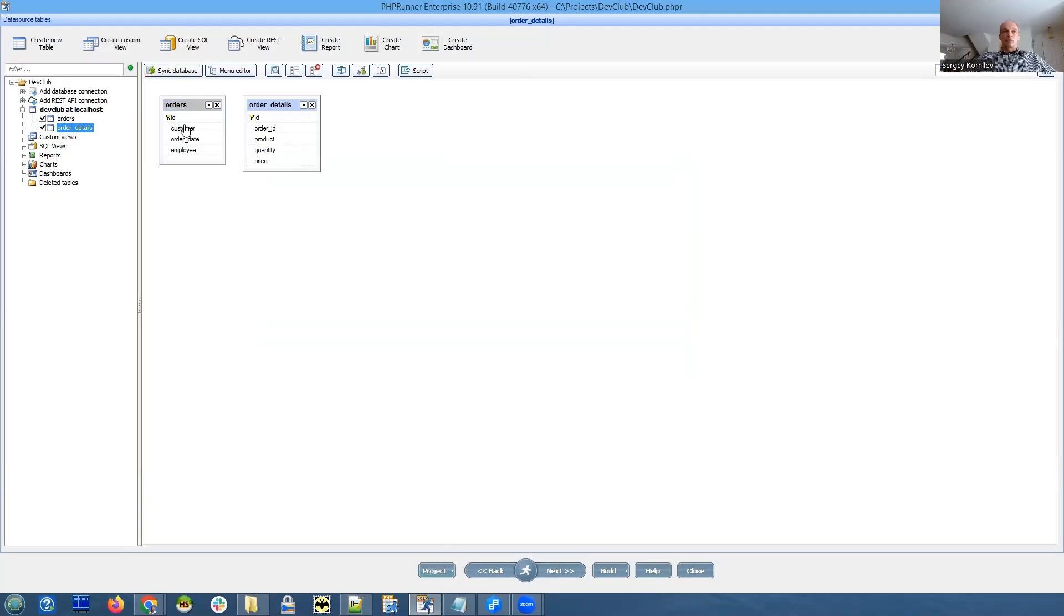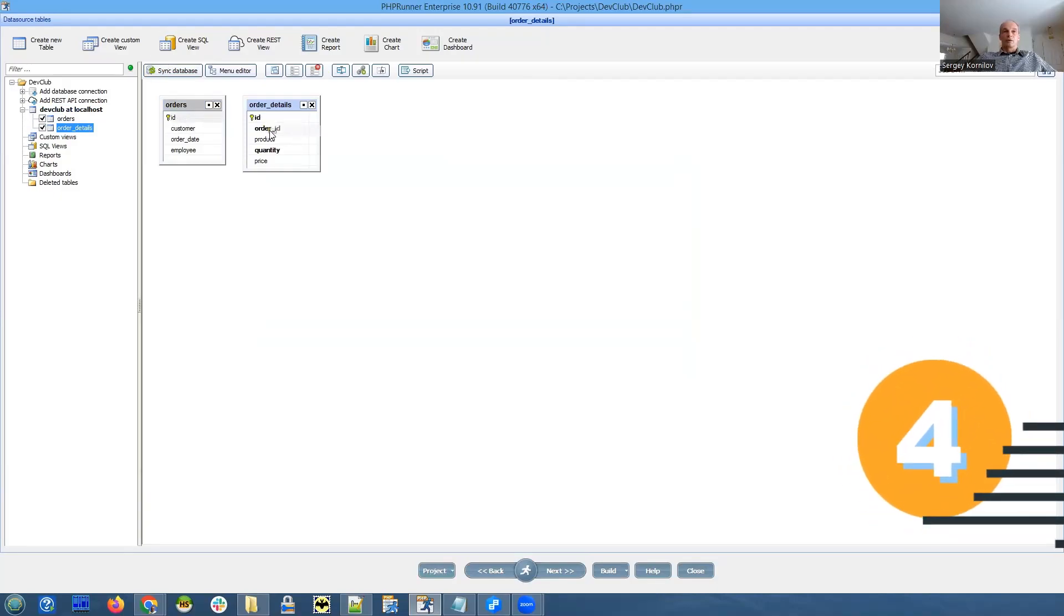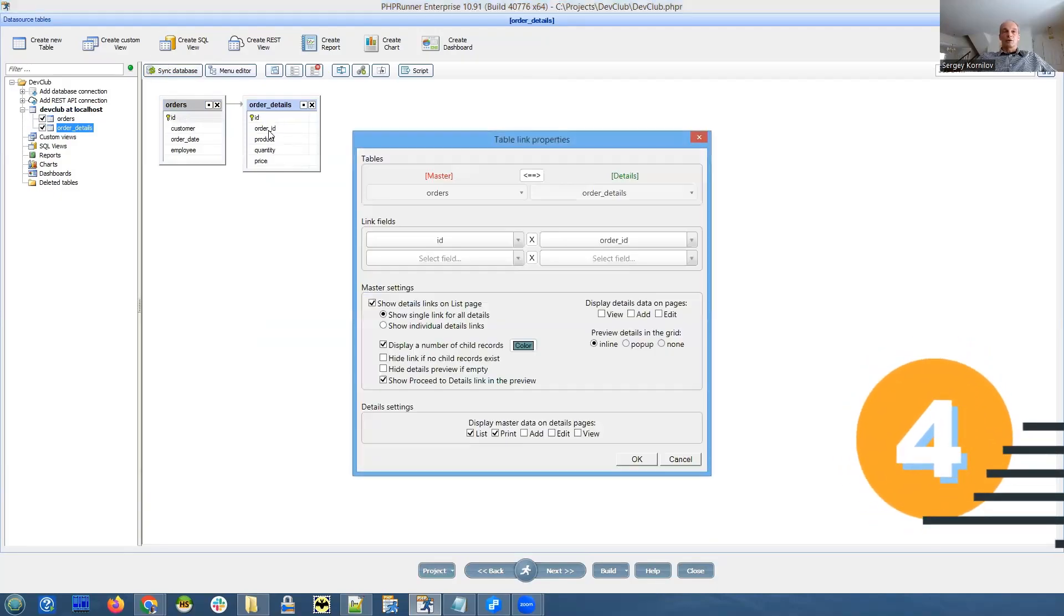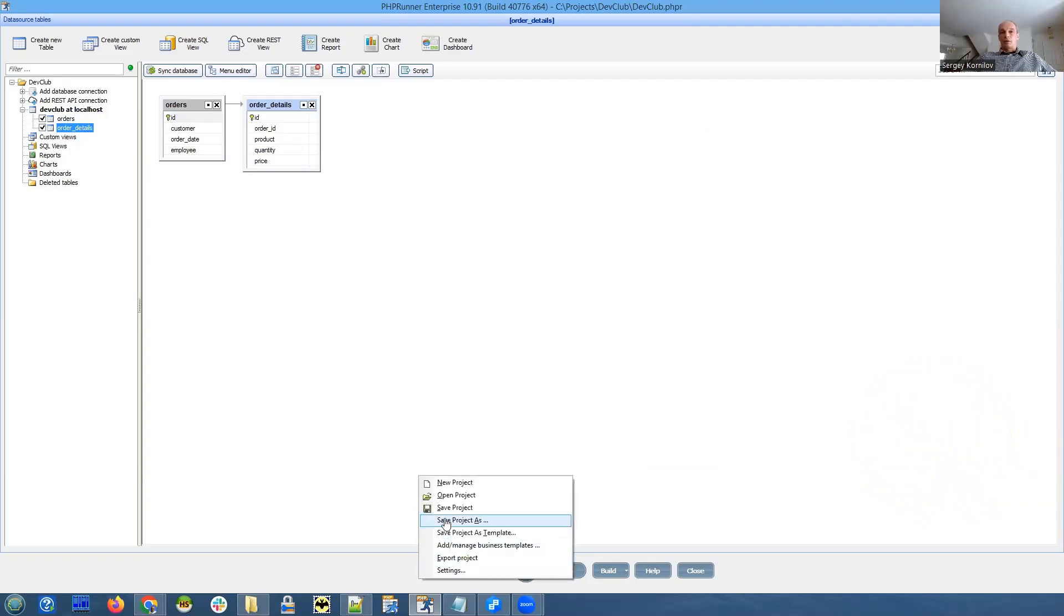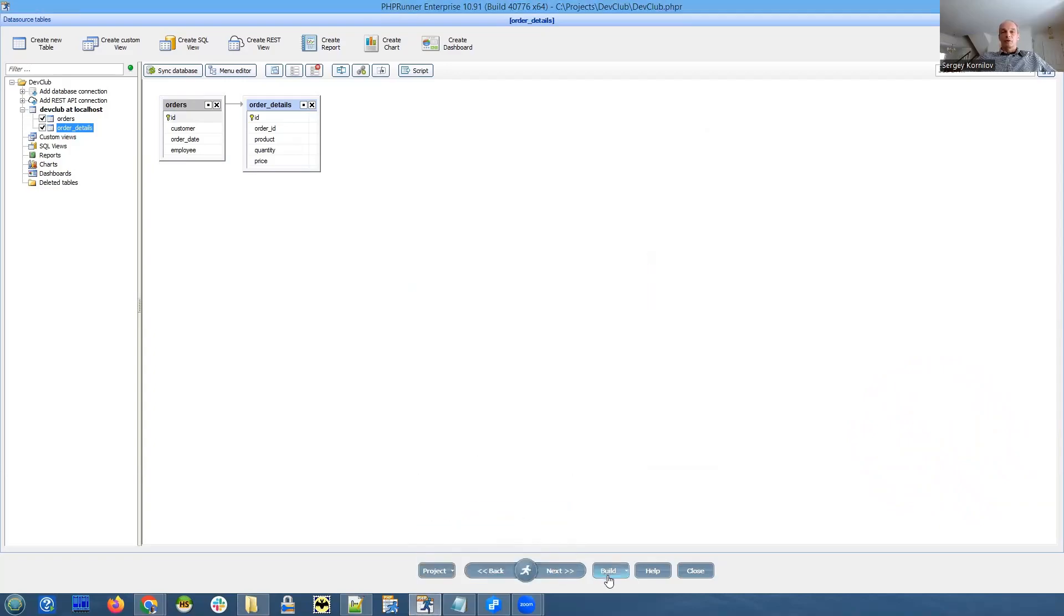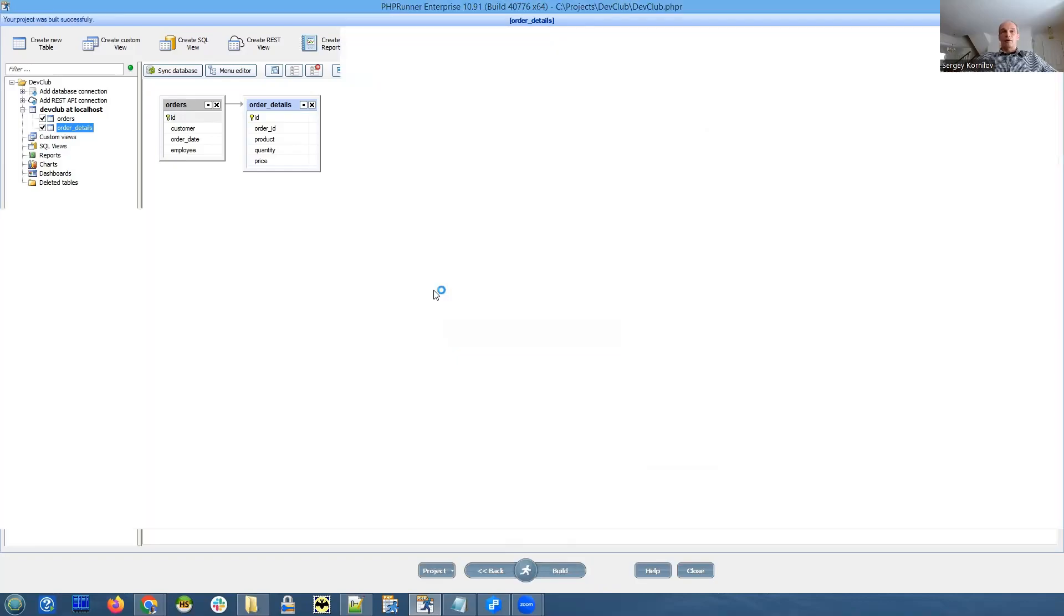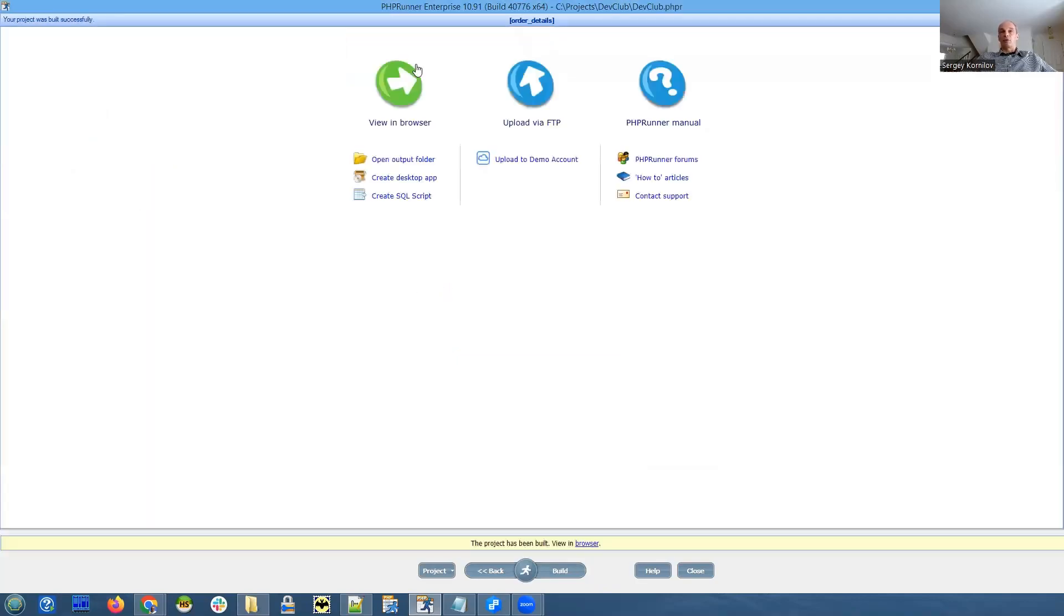That's it, these are our two tables and we will link them as master details. Save the project, build it. This is all pretty straightforward, no rocket science here.